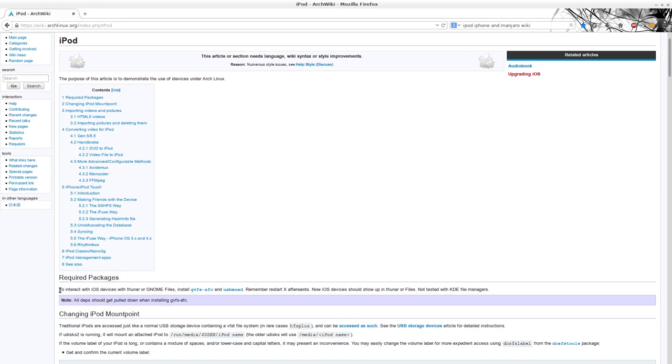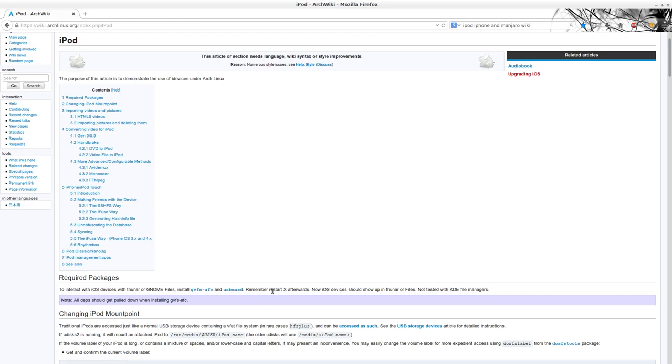Here it says that to interact with iOS devices with Thunar or Gnome files installed, GVFS-AFC and USB MUX-D. Remember to restart X afterwards. Now iOS devices show up in Thunar. So basically what I did, the first step was go here,